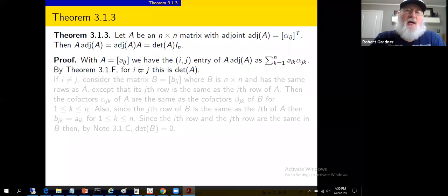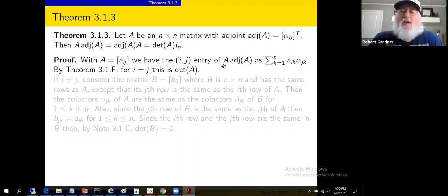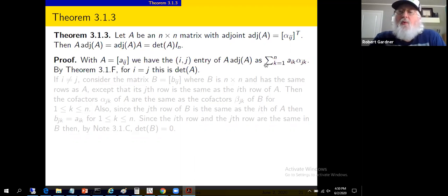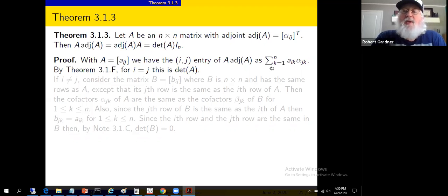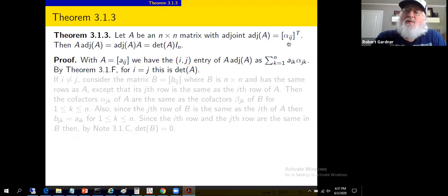Let the entries of matrix A be A sub ij as usual. Then the ij entry of this product is, as usual, the sum from k equals 1 to n of the ik entry of the first matrix times the kj entry of the second matrix. The kj entry of the second matrix is alpha sub jk, not alpha sub kj, because the adjoint is the transpose of the matrix containing the cofactors. So we get a sum from k equals 1 to n of A sub ik times alpha sub jk. The second pair of indices look backwards — they're not; the transpose is playing a role here.